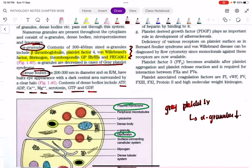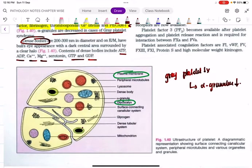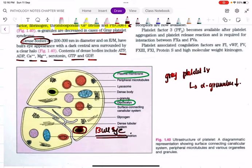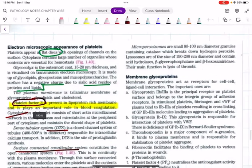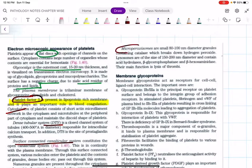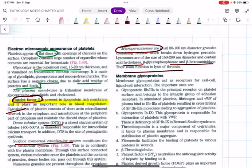Dense bodies contain ATP, ADP, calcium, magnesium, serotonin, GTP, and GDP. So anything outside these options you can mark as belonging to the alpha granules. On electron microscopy, dense bodies characteristically show a bull's eye appearance — this has been asked multiple times in PG entrance exams. The bull's eye appearance in platelets is due to dense bodies, not alpha granules. Microperoxisomes contain acid hydrolases and beta-hexosaminidase, which help lyse formed thrombus.